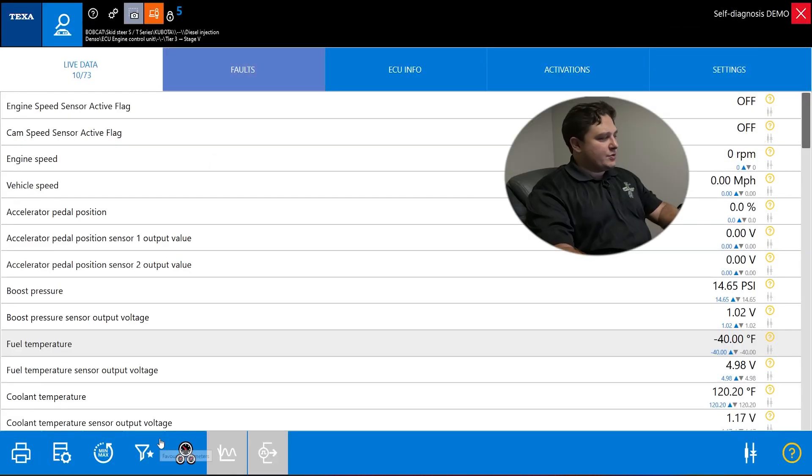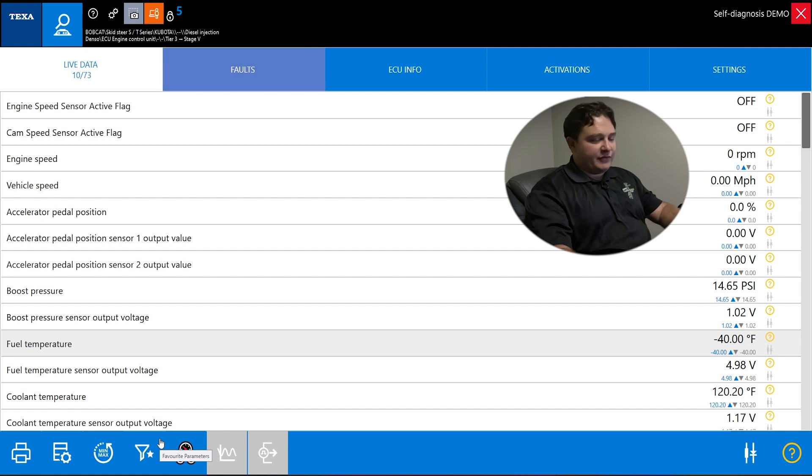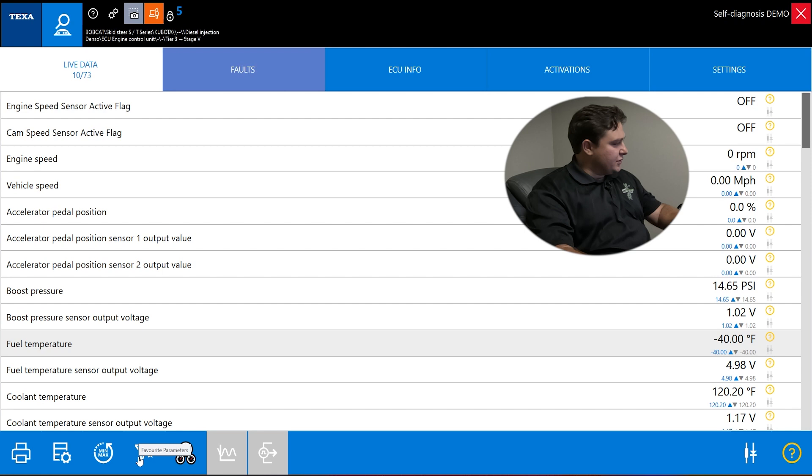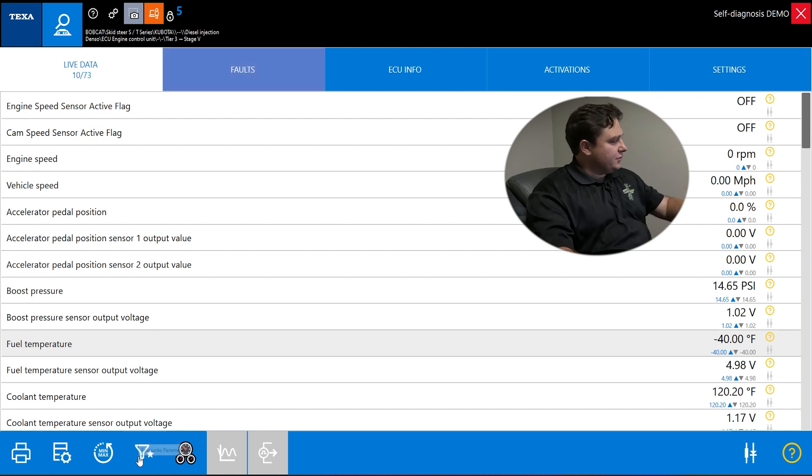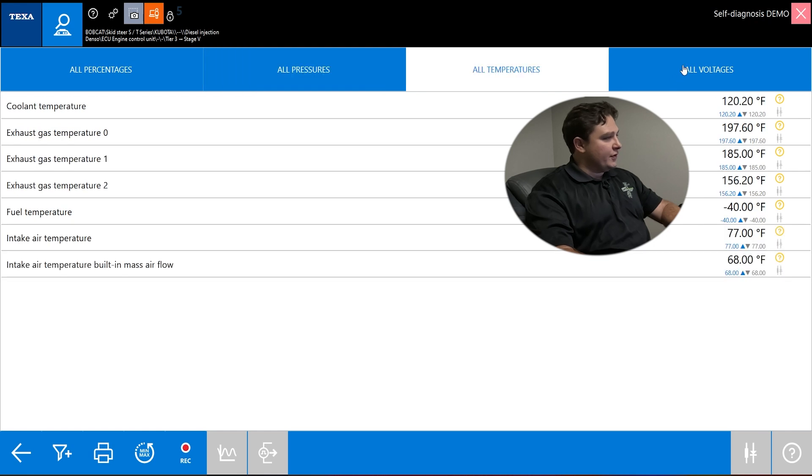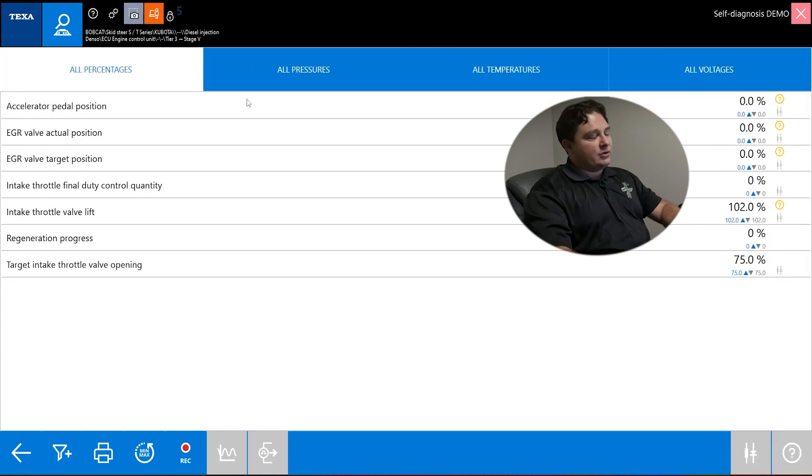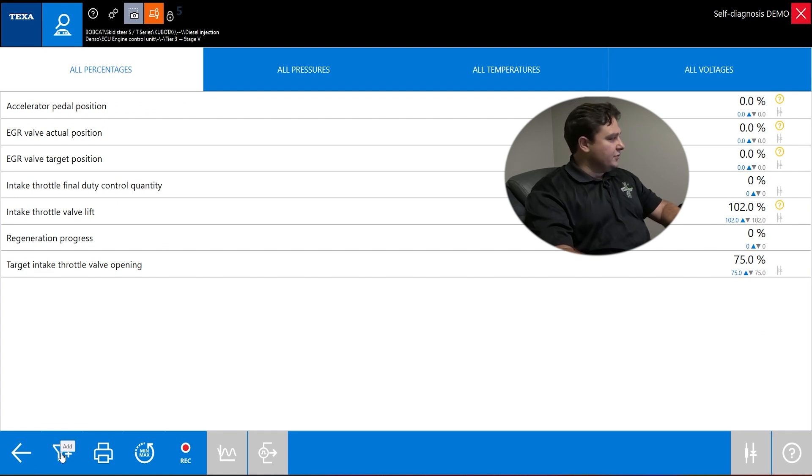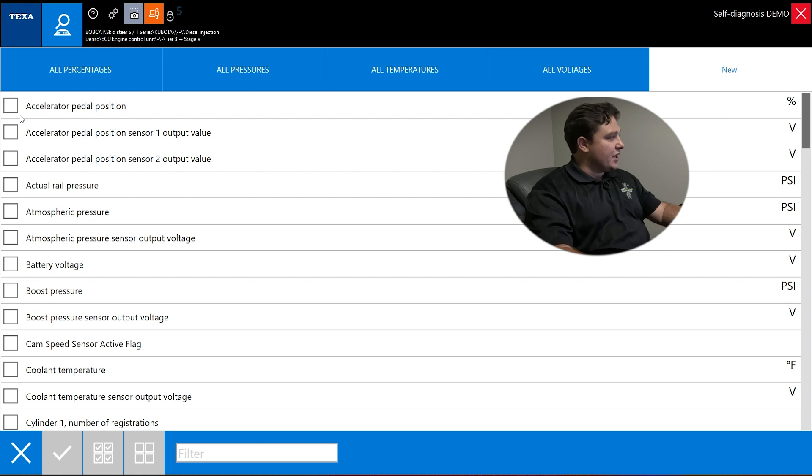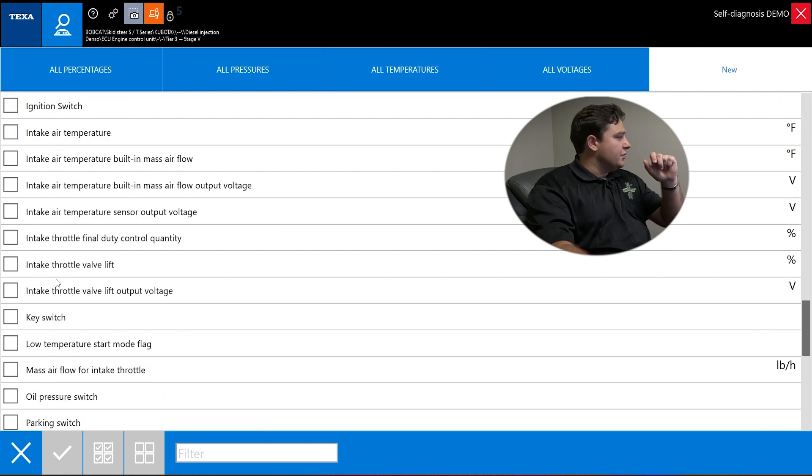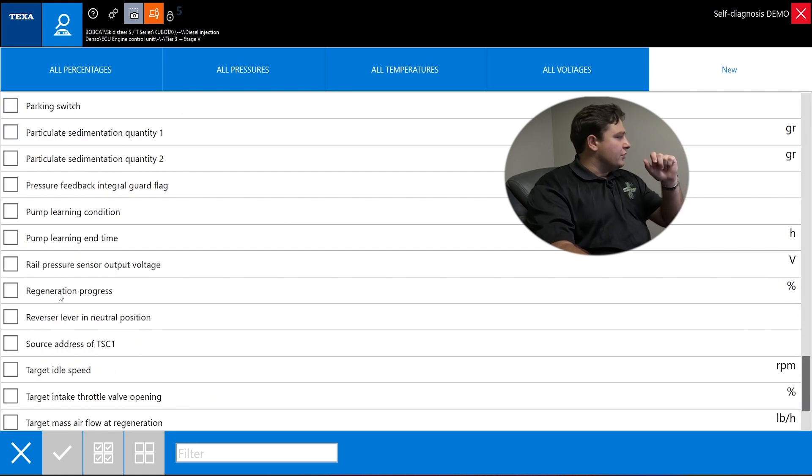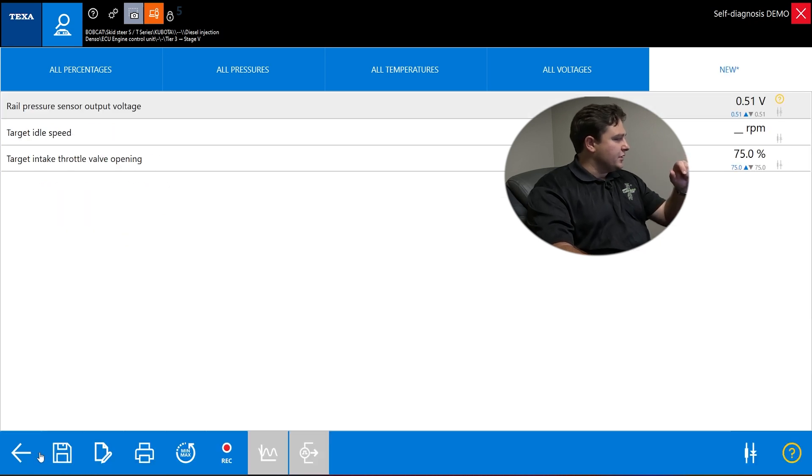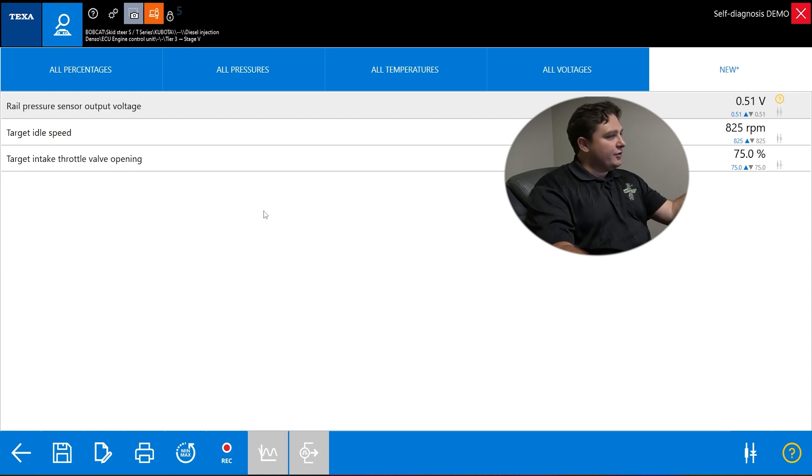If you want to get more specific, some techs like different formats or displays, you can go to this funnel. This funnel is a filter. If we click the funnel, it breaks down into groups - percentages, pressures, temperatures, voltages. Let's say you're troubleshooting something and want a specific set of parameters, click the funnel again. You can do rail pressure, then scroll down and add target idle and target intake throttle valve. It filters them out for you.